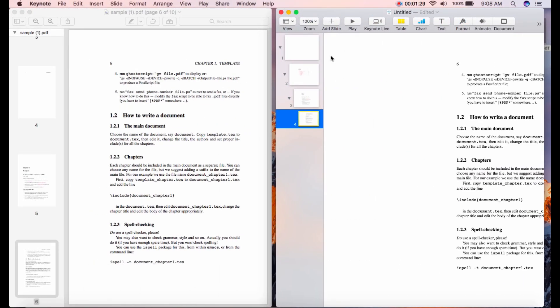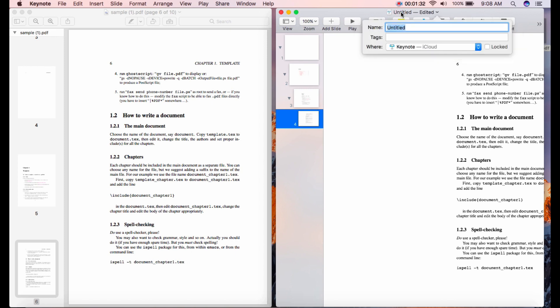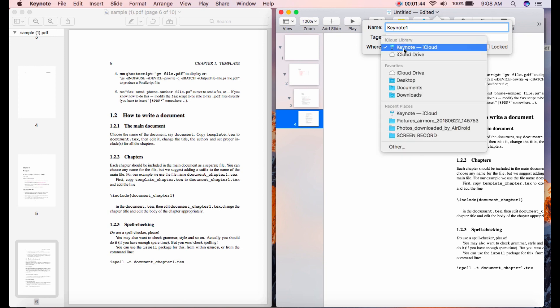To save your file, simply hit the Untitled button, then rename and select its folder's destination and press Enter.